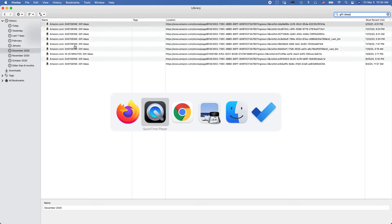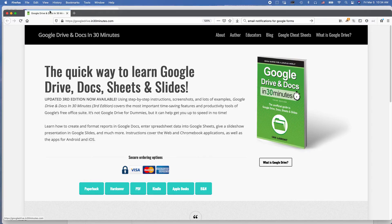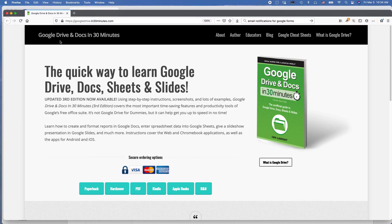For more information on how to get the most out of the technology that you use every day, check out my book, Google Drive and Docs in 30 Minutes, as well as other books in the In 30 Minutes series, available from In30Minutes.com.